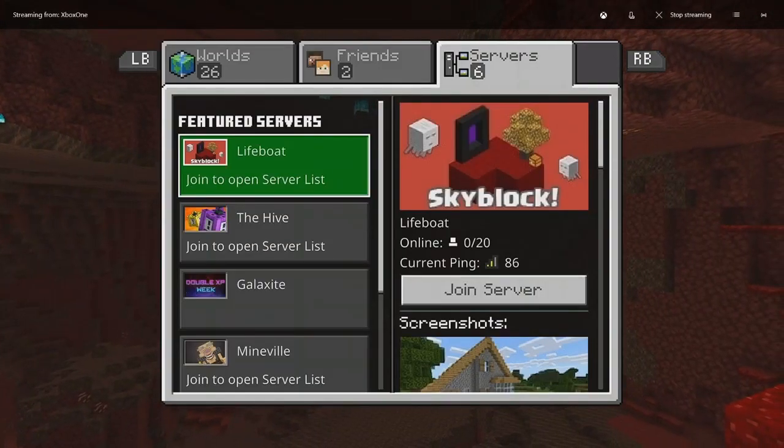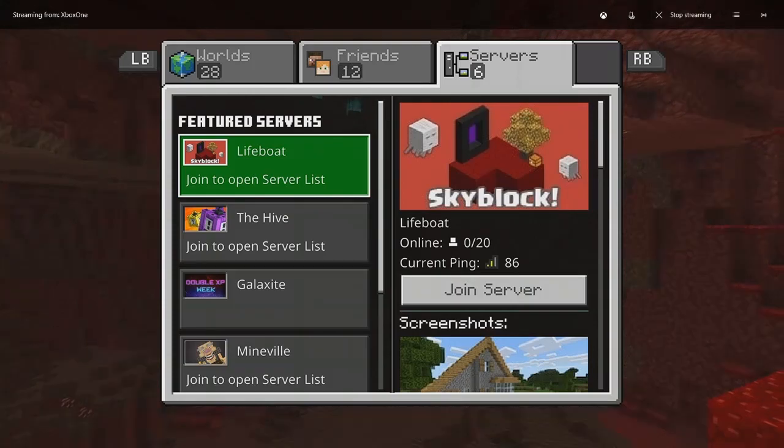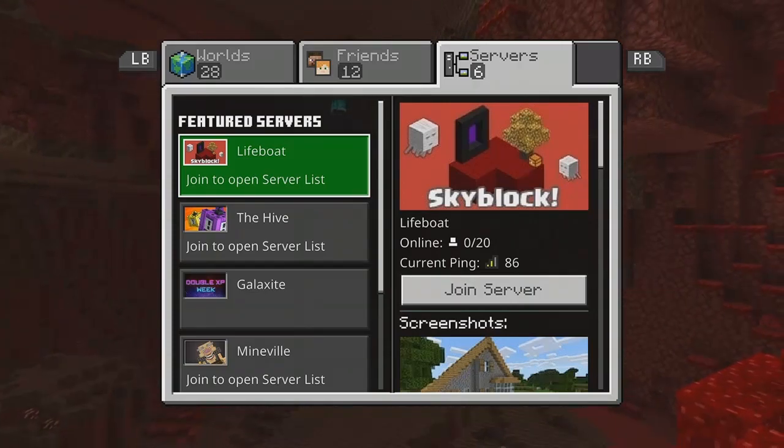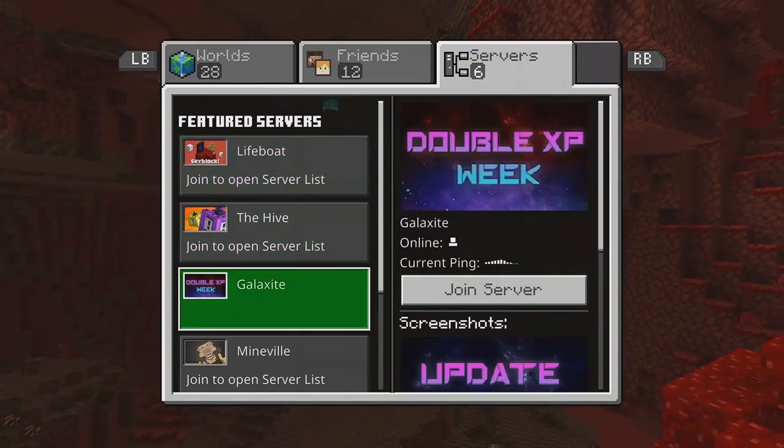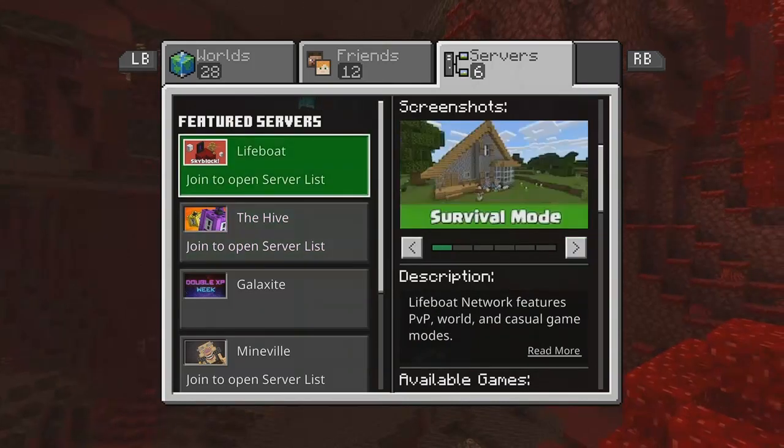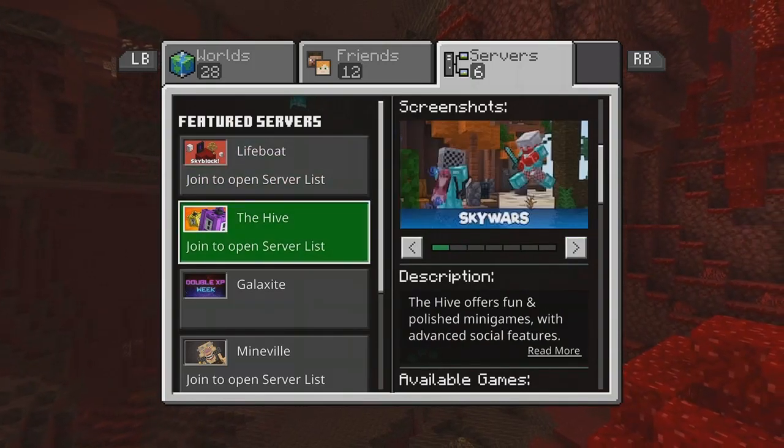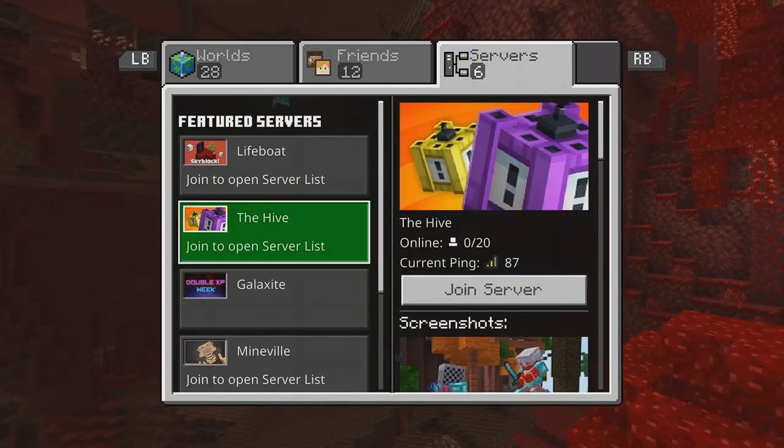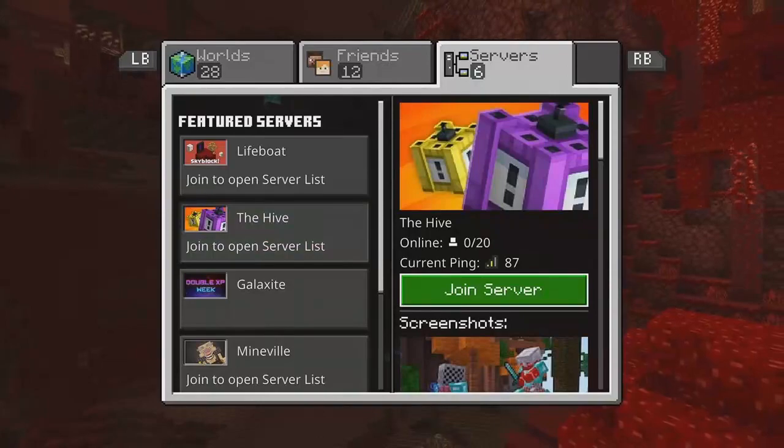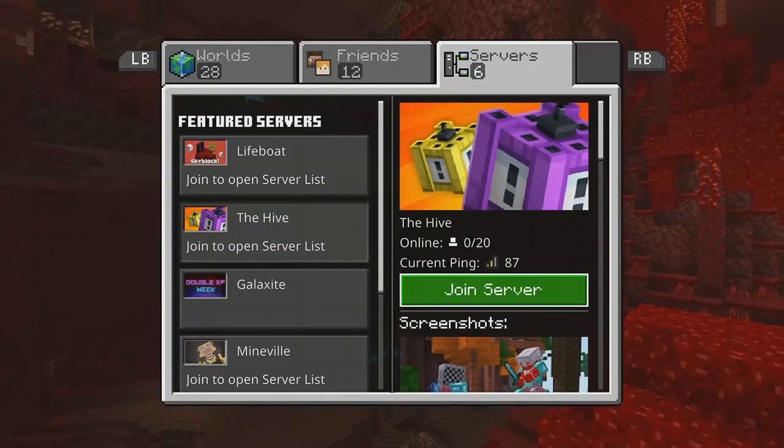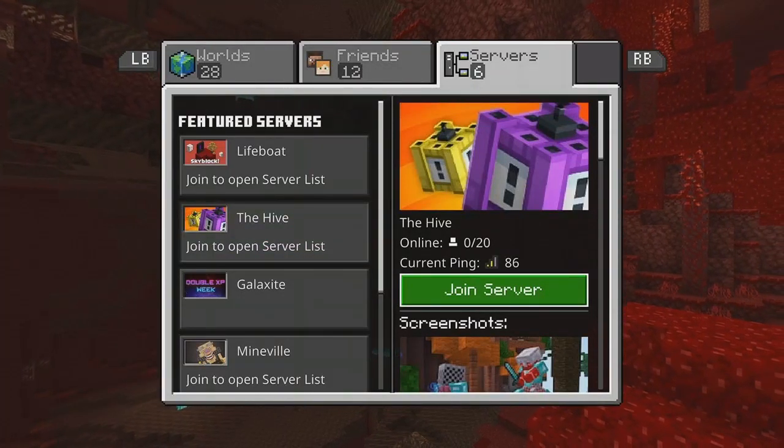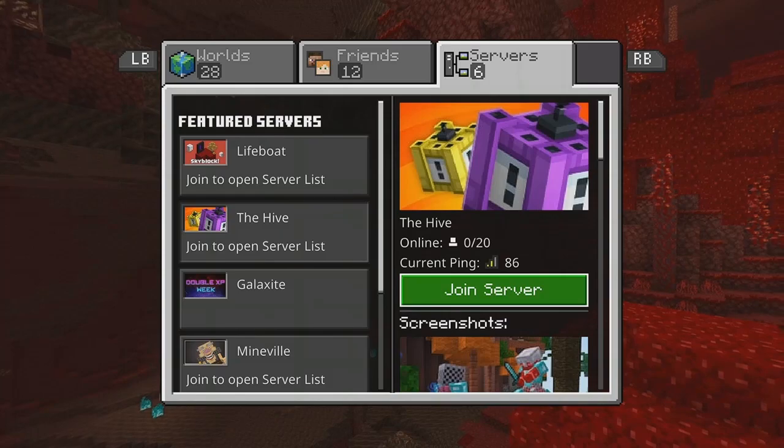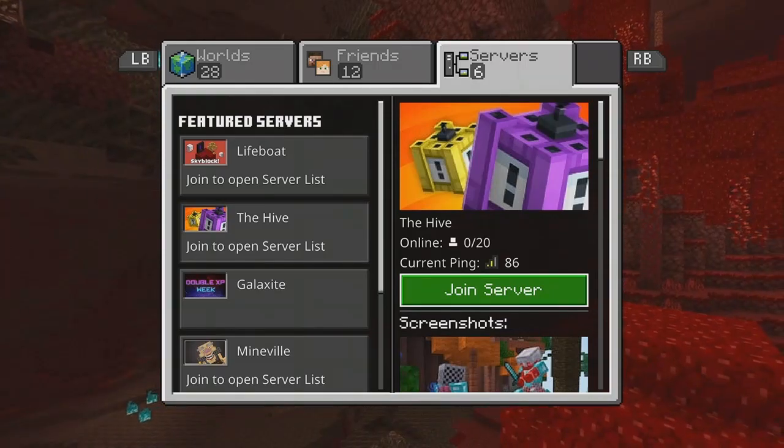So when you're on servers, it glitched for a second. I had to pause the recording and then come back, but it's all good. So once you're on servers, you're going to want to go to any of them and make sure they say online zero out of 20. It's right under the name of the server. You're going to click join server.